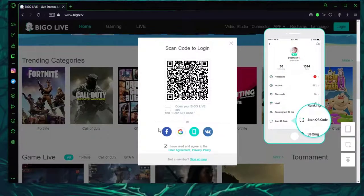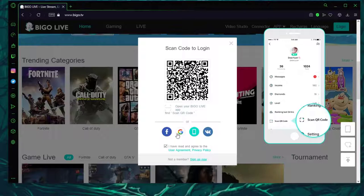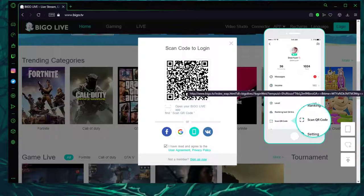Once you've done that, you can log in from Facebook, Google, or you can open your Bego Live app on your mobile device.